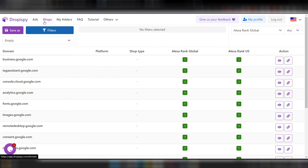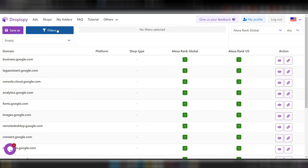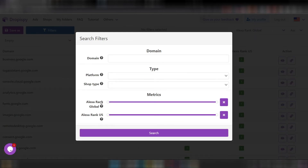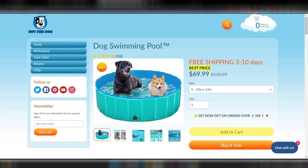The next feature in Dropispy is the Shop Spy, which you can see right on top. Once you click on that you'll see a new section, and what this does is help you spy on any e-commerce store — it will give you the ranking, traffic, and all those stats. Just like the ads section, this also has filters, and you can filter by domain, platform, shop type, Alexa rank, Alexa rank United States, and more.